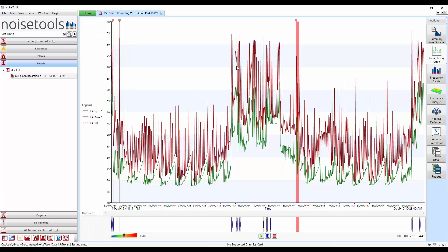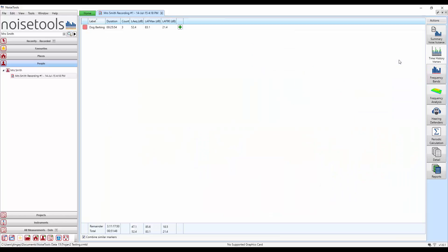If now we go back to our markers table, we'll see that those additional data values are now available. So for the dog barking we've got three markers, the LEQ, the LAF max and the calculated LAF 90 for all of those markers.